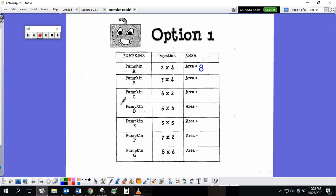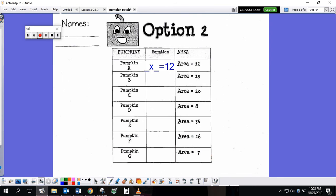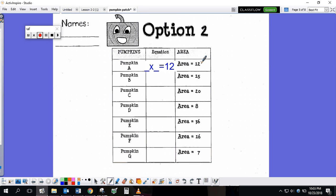If your packet has option 2, your page will look like this. Again, you'll see all of your pumpkins — pumpkin A, B, C, D, E, F, G. But you do not know what that pumpkin is going to look like. You do know how much space the pumpkin is taking up. So for this option, pumpkin A needs to be 12. It needs to have an area of 12. You create the equation — what times what equals 12.